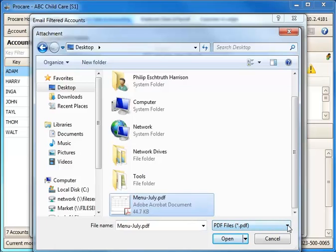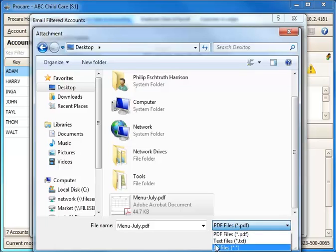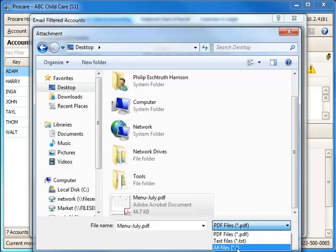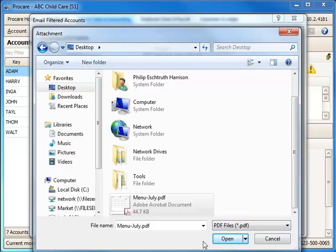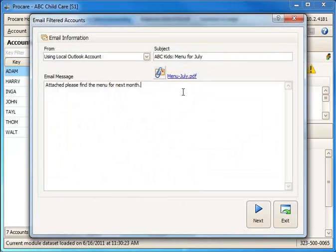Notice in the lower right, if I was attaching something that was not a PDF file, maybe a Word document or some other format, I might need to select All Files so that I can see other types of files besides just PDFs. I'm going to go ahead and click Open, which will attach it to the email.